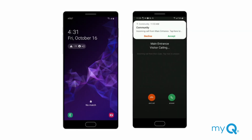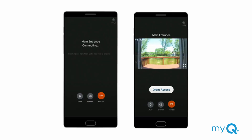When receiving video calls on a locked Android phone, first unlock the phone and open notifications. Then click and accept the notification. You will see video of the visitor calling from the entrance and can grant or deny access. Remember to allow push notifications and access to both the microphone and the speaker for the app. If you are in an area with poor internet connectivity, you may experience a compromised video image or an audio-only call.